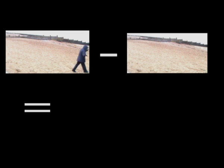In other words, this take away this equals this.